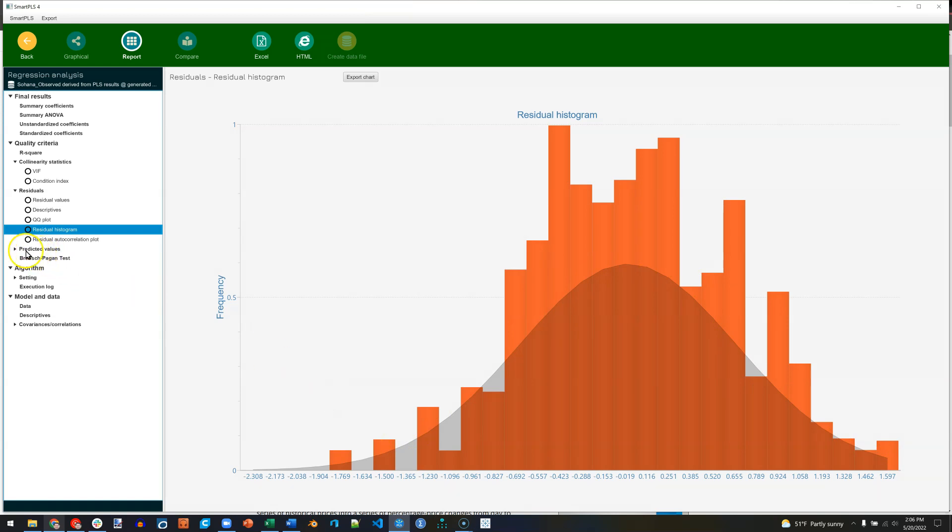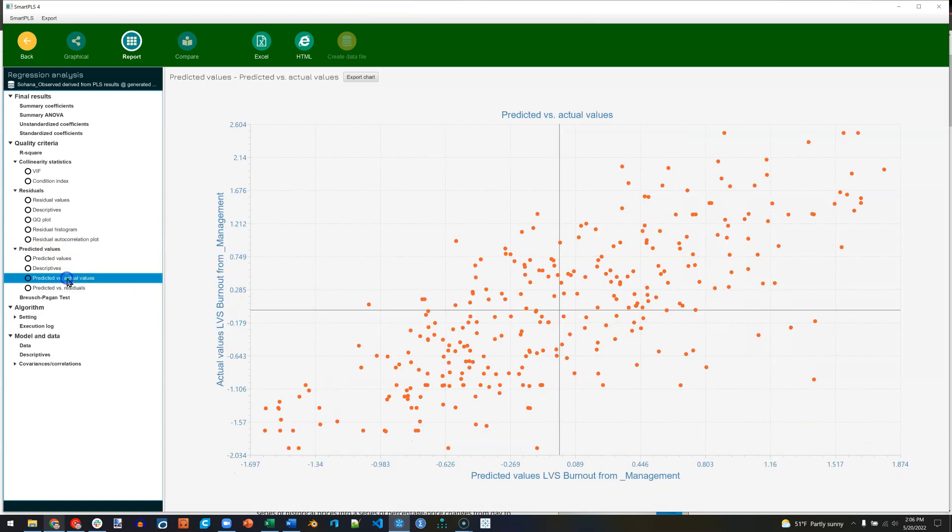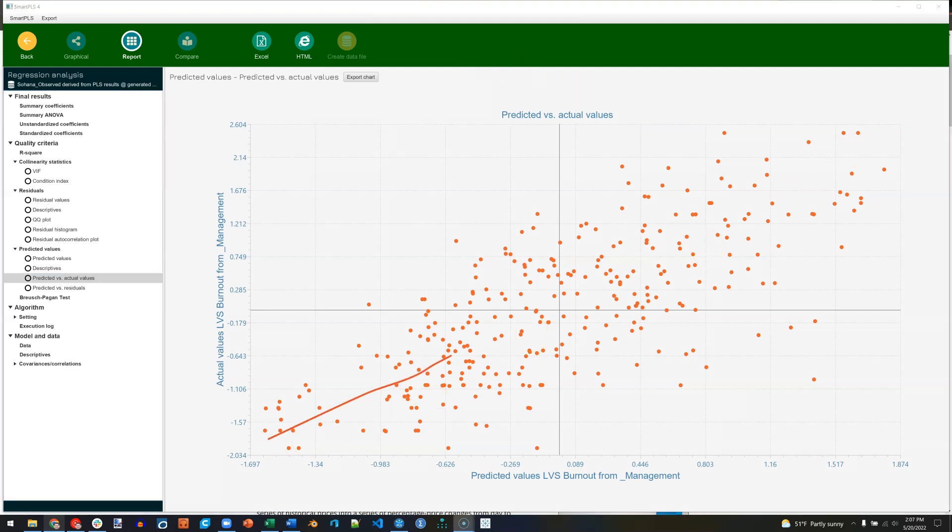You can also look at the predicted values versus actual values. For this plot, you want these dots to more or less gather around a straight diagonal line, something like this. And these ones do. They could be tighter, but they're not super loose. It's not a foggy cloud.